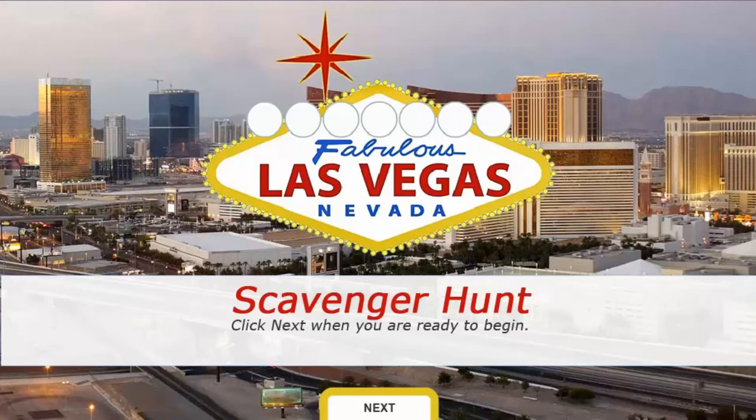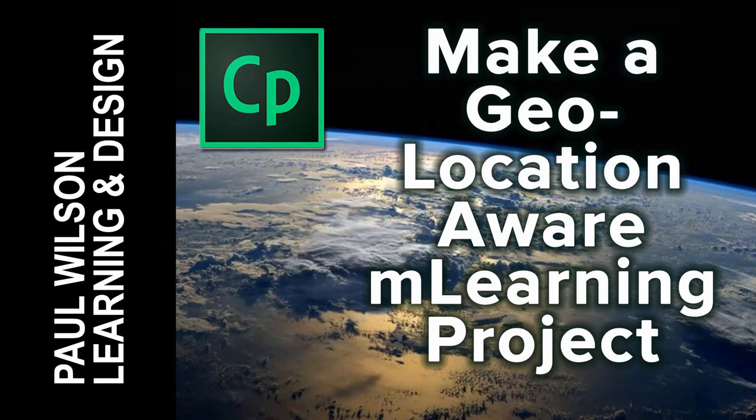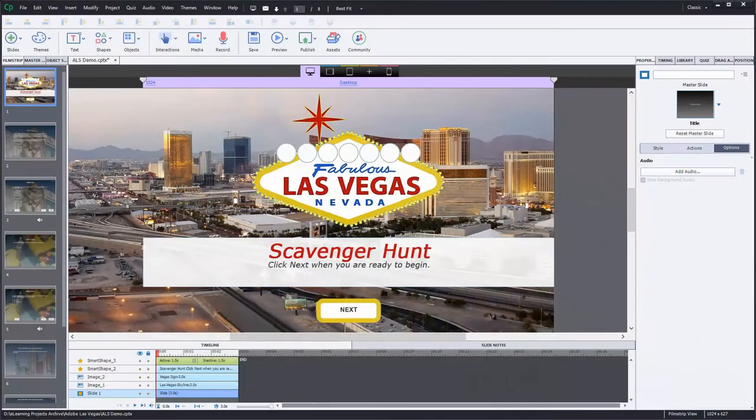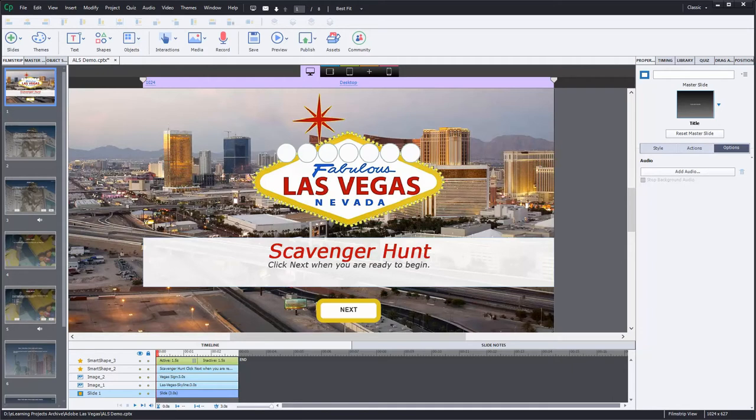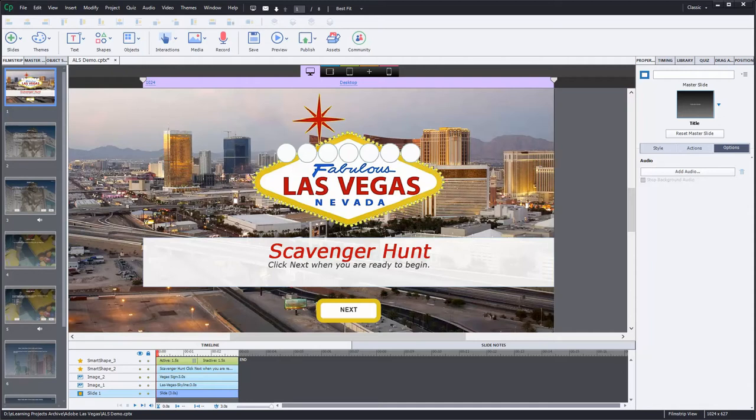In this video, I'll show you how to make a mobile scavenger hunt project that uses geolocation-aware features in Adobe Captivate 9. At the 2016 Adobe Learning Summit, I presented a session on creating mLearning in 60 minutes. I think my talk was successful in getting everyone excited about the possibilities behind using location-aware features in Captivate, but my demo didn't work as planned, so I thought I would share the correct procedures in today's video.